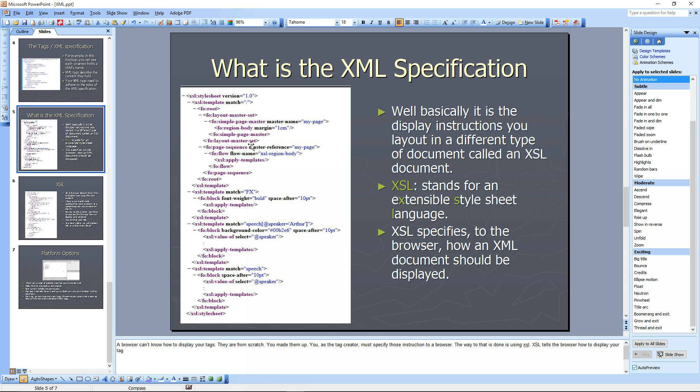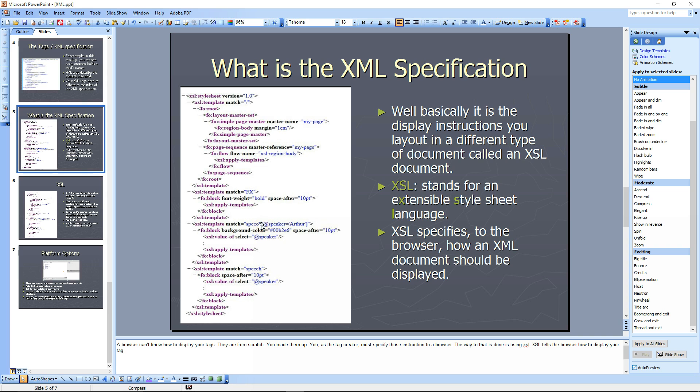XSL stands for Extensible Style Sheet Language. It's a style sheet that tells how to style your XML. It specifies to the browser how XML documents should be displayed, and because your browser doesn't know, you have to tell your browser how your particular XML document creation should be displayed.